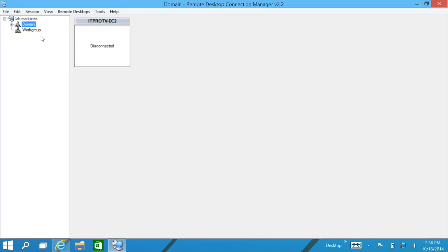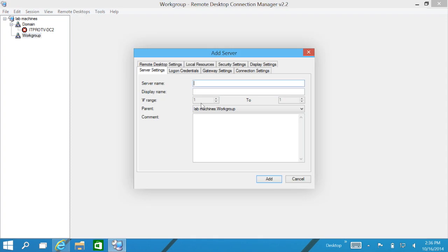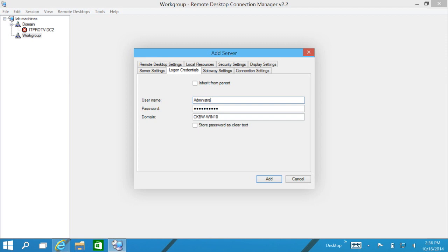Now we have one server. We can expand that down. Let's go ahead and add a couple in the Work Group. We can click on add server. For server name, we'll give it an IP address of 10.1.230.200. And this guy's name is vmhost, so he's got some virtual machines on there so we can log in to our host there. Again, we'll go ahead and uncheck that box, Administrator, and then our password. The domain that he is in, well he's a standalone machine, so we'll just give it his machine name. Click on add.